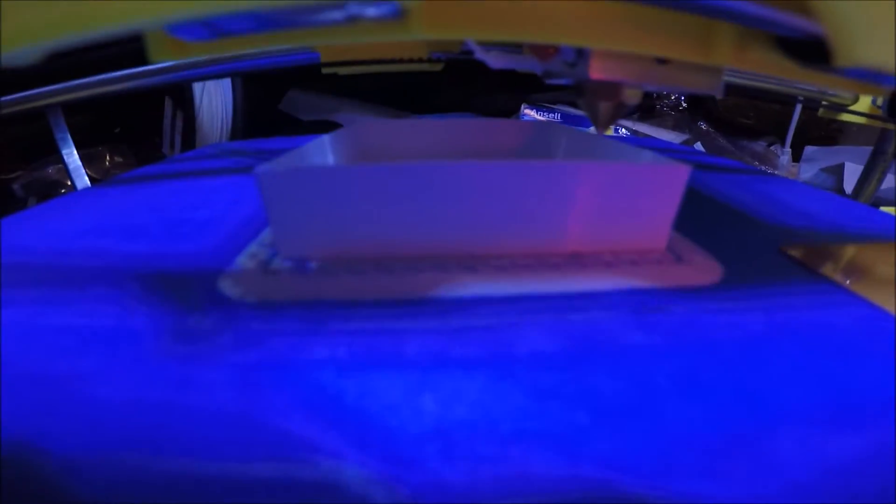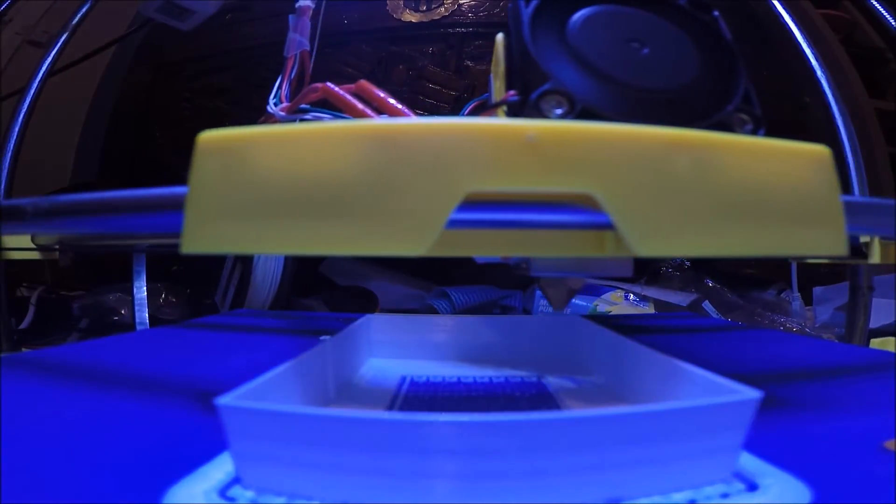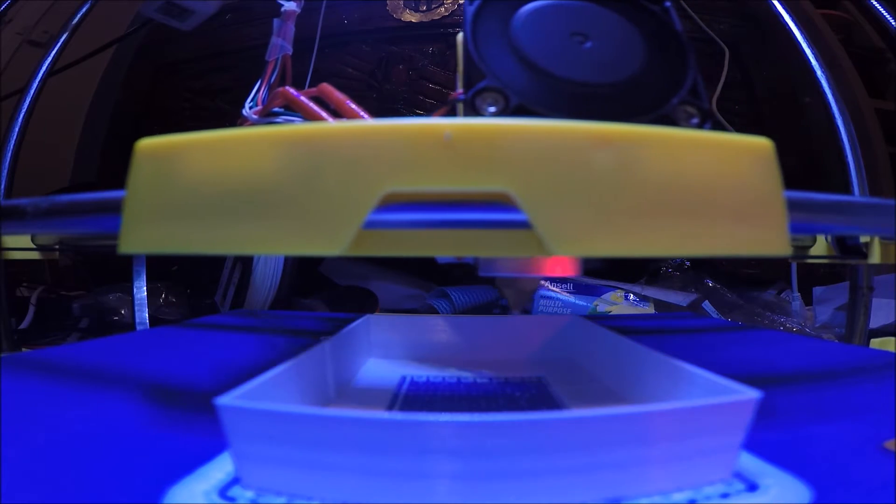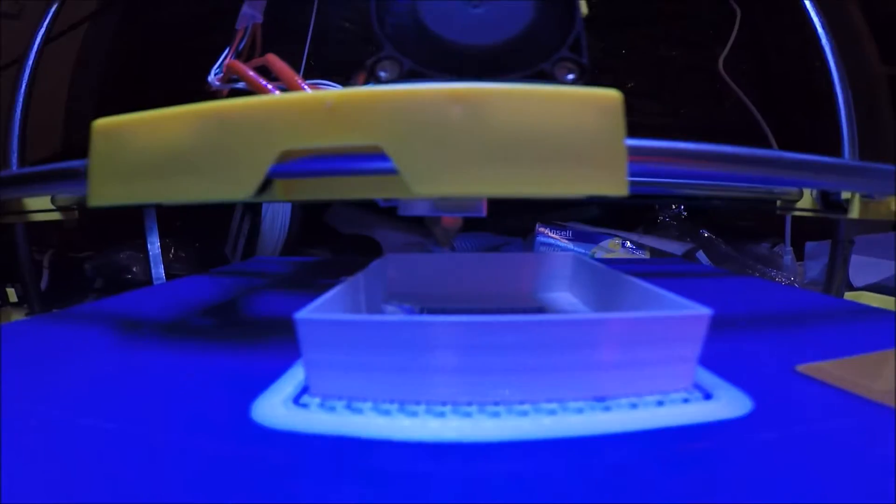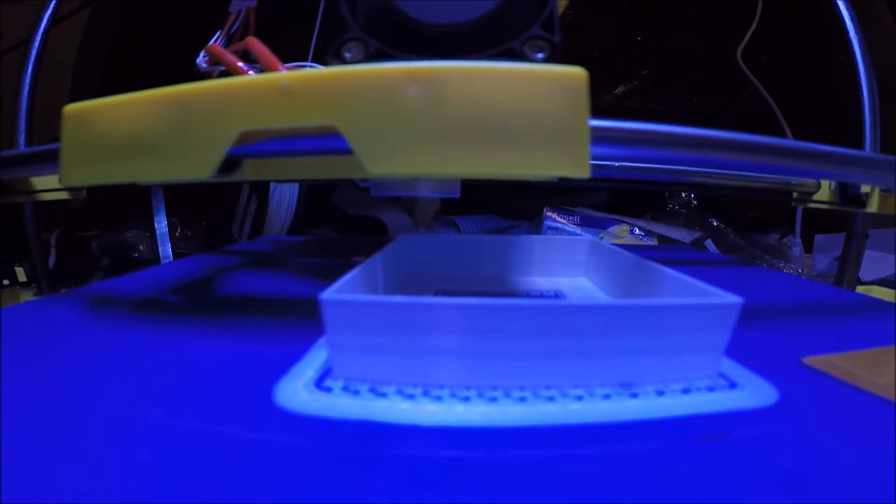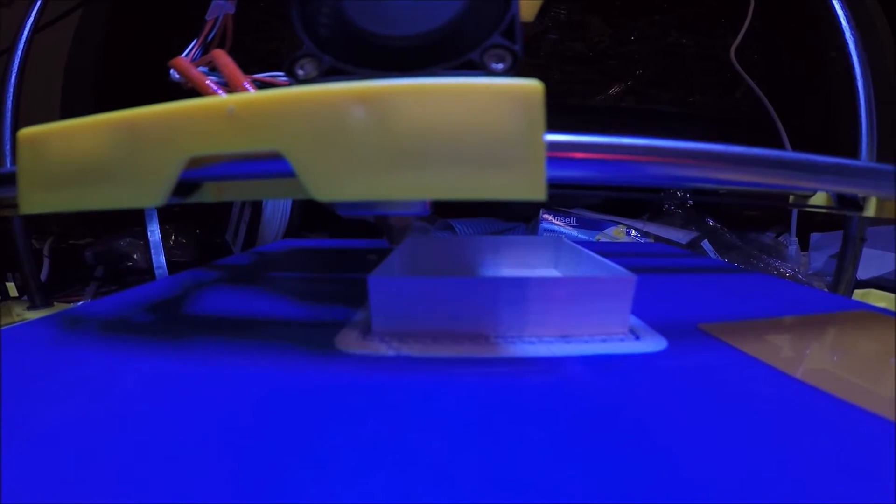Not really any effort involved in getting this thing set up. It's not the fastest of printers though, unfortunately.